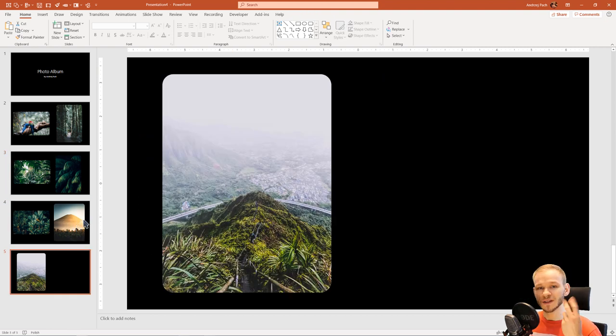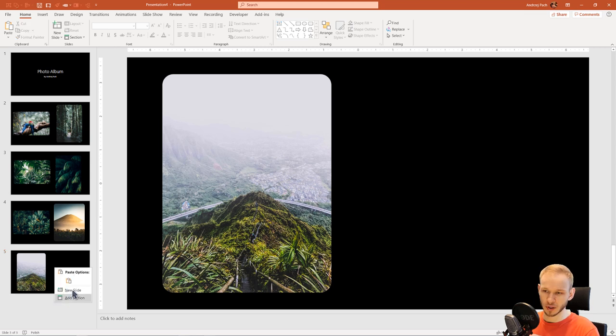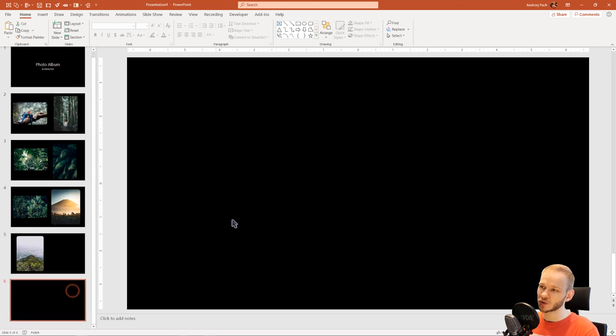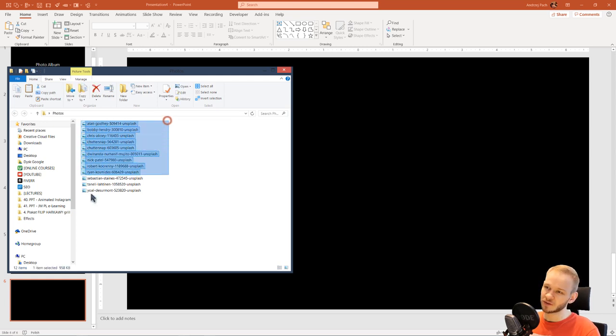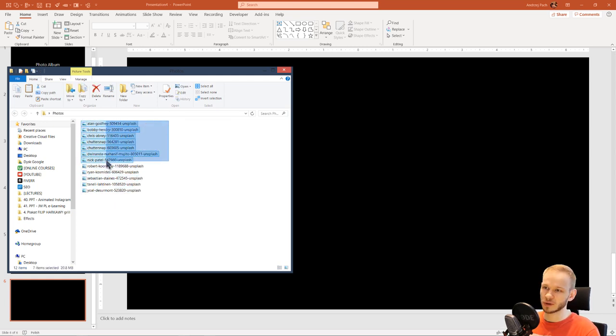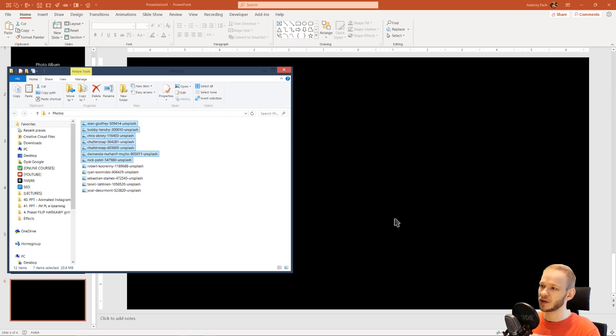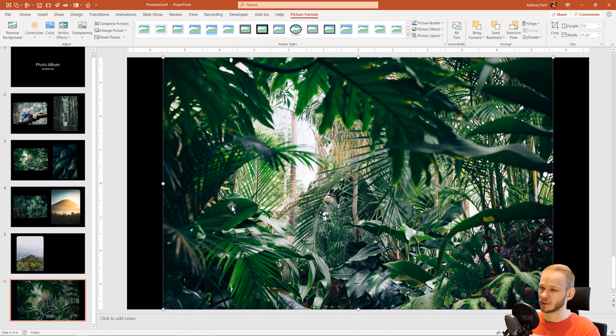What is the second option to do photo albums? I will show you a little trick. You can create a new slide. You can take any amount of pictures you want. For example, if you want more on one slide, you can drag and drop them.